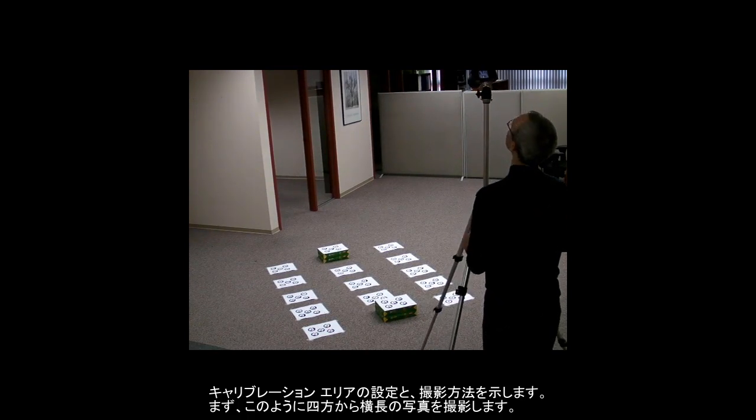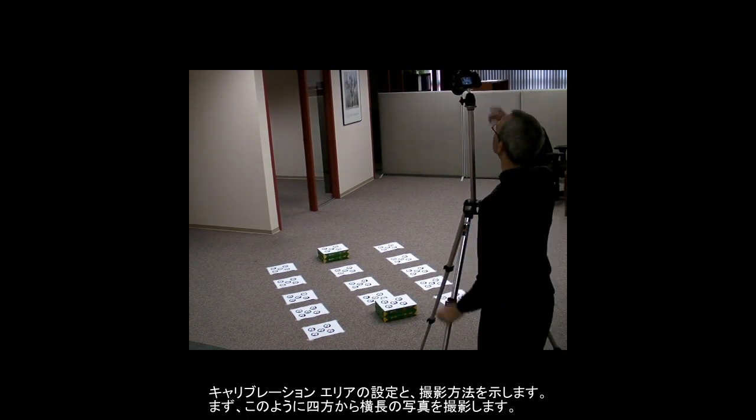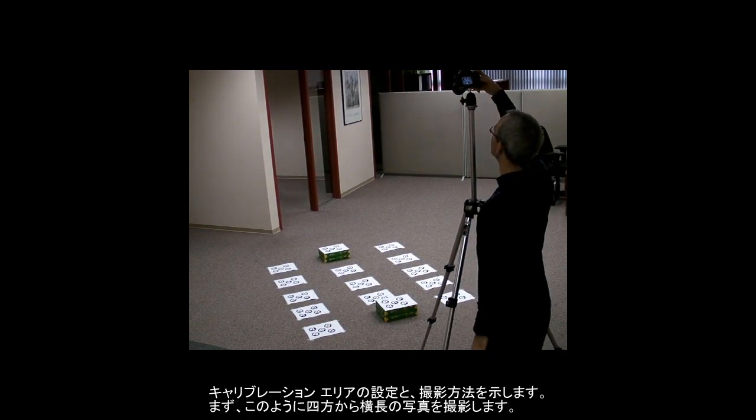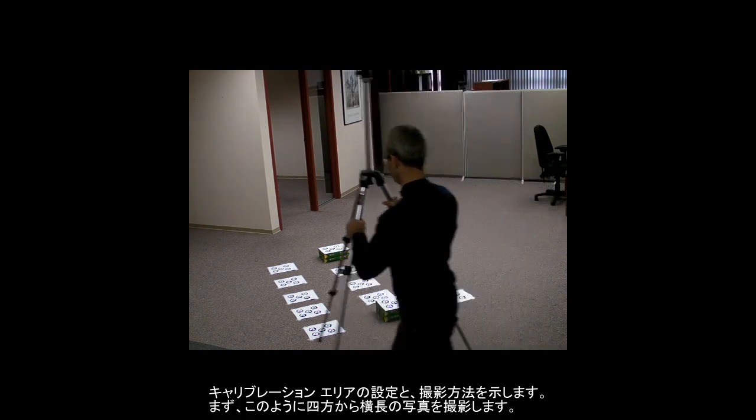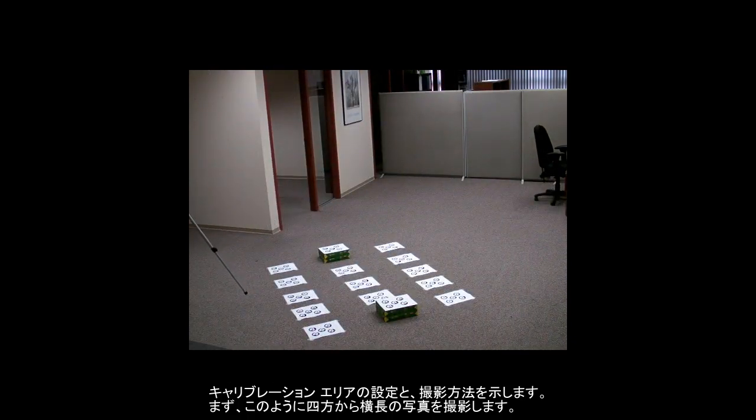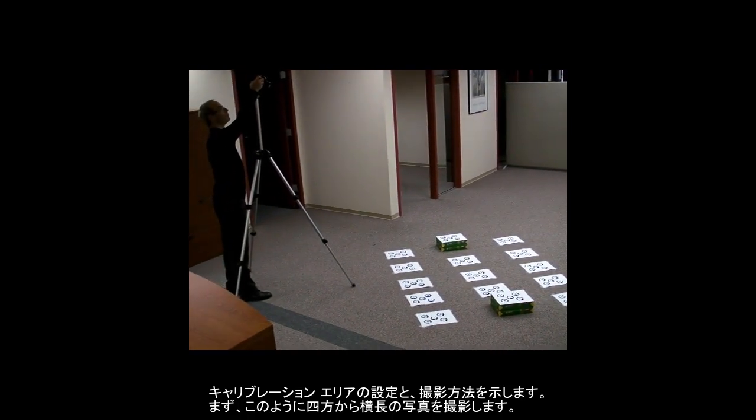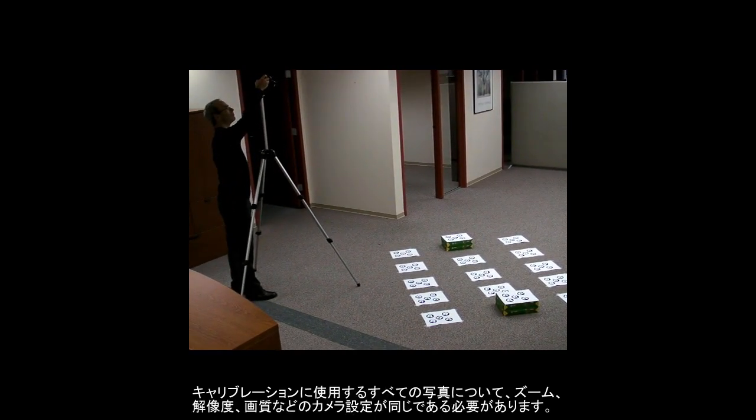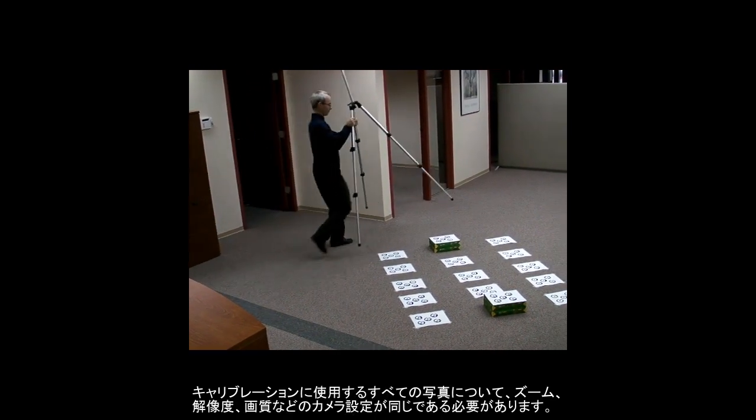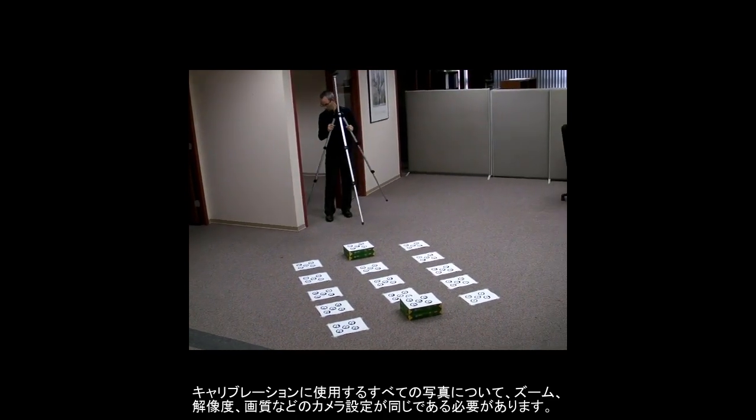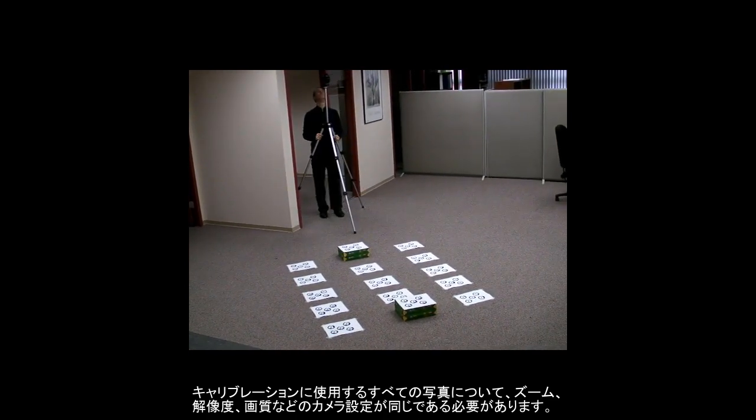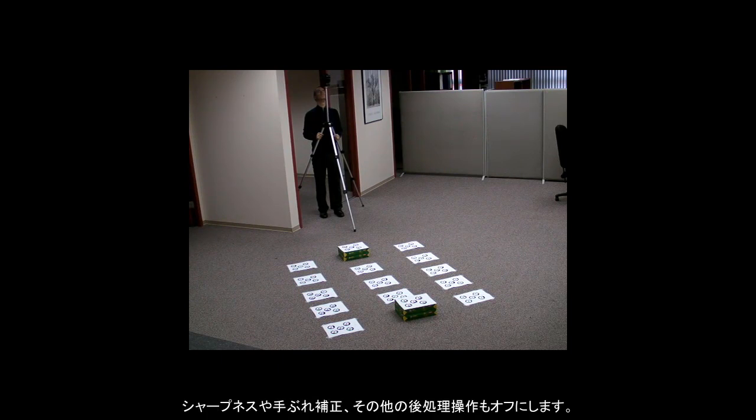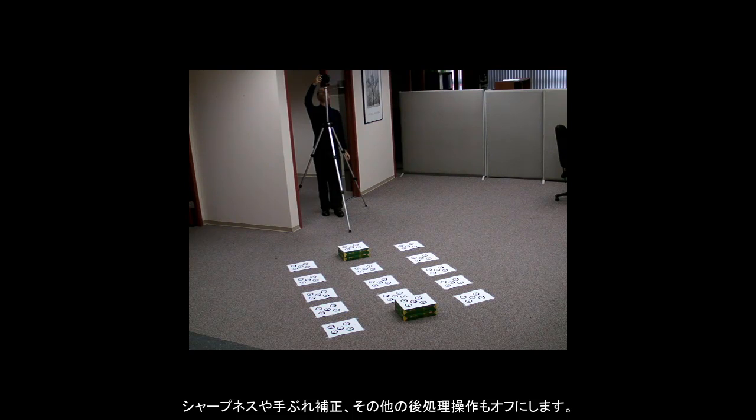Here is an example of a calibration area and the required photo positions. First, a set of photos is taken from each side using a landscape orientation. All camera settings, such as zoom, resolution, and image quality, must be the same for all photos in the calibration project. You should also turn off sharpening and image stabilization or any other post-processing operations.